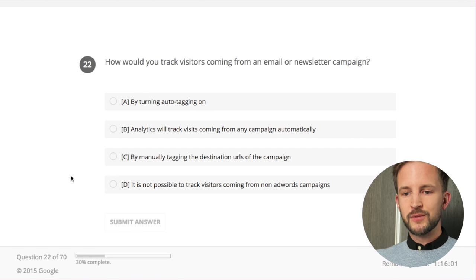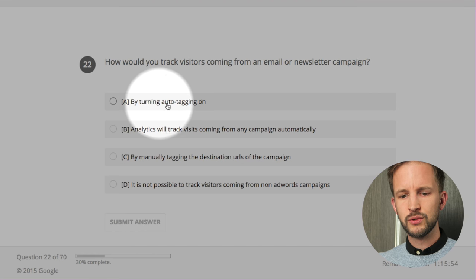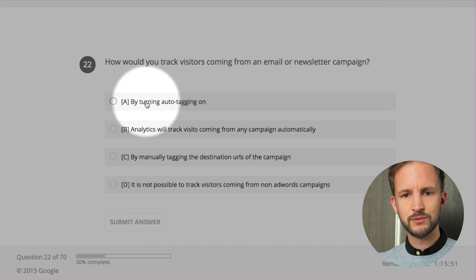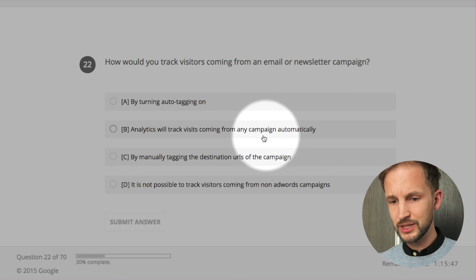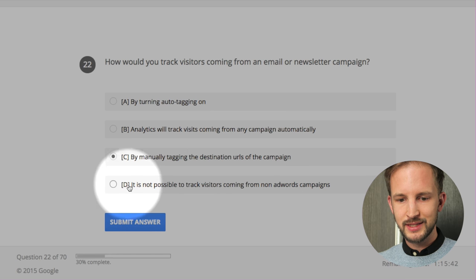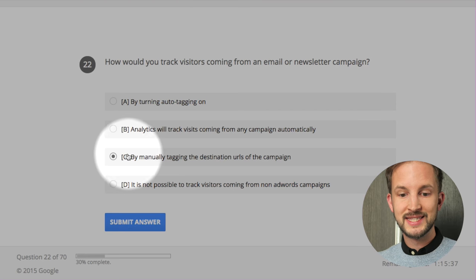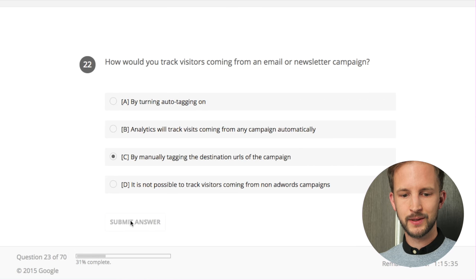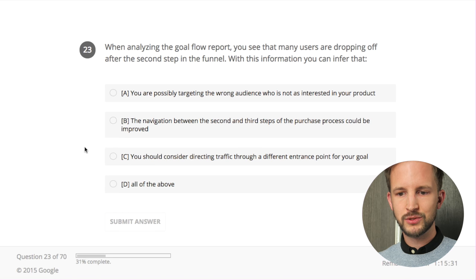How would you track visitors coming from an email or newsletter campaign? Turning on auto tagging doesn't matter - it's only for AdWords. By manually tagging the destination URLs of the campaign with UTM parameters - I think this one. It is not possible to track traffic from non-AdWords campaigns - not correct. It's option C.